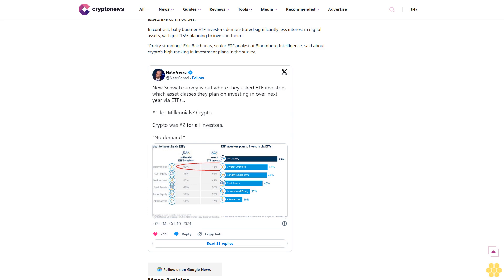Nearly half of U.S. investors plan to invest in crypto ETFs. A recent survey commissioned by financial services giant Charles Schwab revealed that U.S. investors are increasingly interested in ETFs holding cryptocurrencies. The survey found that 45% of respondents plan to invest in crypto through ETFs over the next year, an increase from 38% the previous year. The growing interest in crypto has now surpassed demand for bonds and alternative assets, with only U.S. equities ranking higher, as 55% of participants indicated plans to invest in stocks.